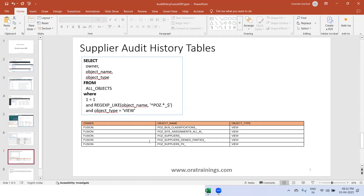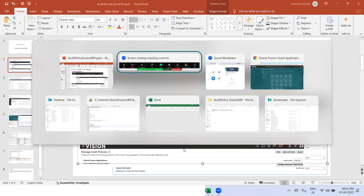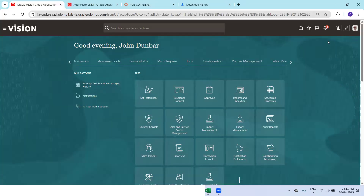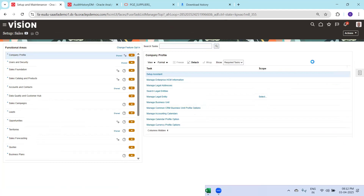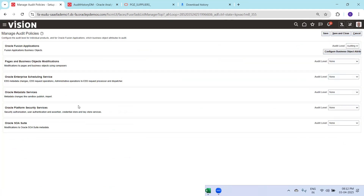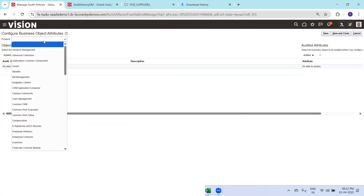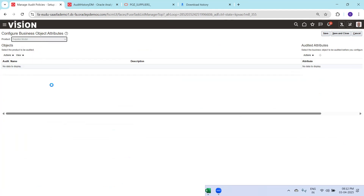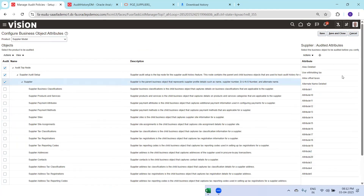Now we'll navigate to see the demo. The first thing is to find the audit policies — we'll navigate to the Fusion ERP instance. Go to Setup and Maintenance and go to the task Manage Audit Policies. Click on it and here the first thing is make sure auditing is enabled. Set it to auditing enabled, click Save. Once this is done, click on Configure Business Object Attributes and select the appropriate product — in our case, Supplier Model.